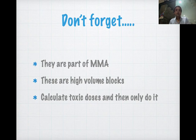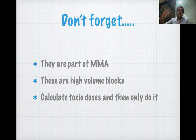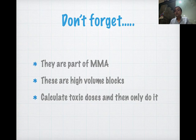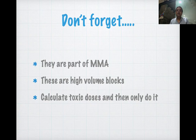Another important point: these are high-volume blocks. For TAP block in LSCS, you deposit 20 ml on each side. For laparotomy, bilateral TAP and bilateral rectus sheath require around 70 ml of local anaesthetic. For fascia iliaca compartment block, you need 30–40 ml with LOR technique. For PECS-1, PECS-2, or PECS-1 with SAP block, you require 40–50 ml. Because all these blocks require higher volume, you must reduce the drug concentration, calculate the toxic dose, and dilute accordingly.